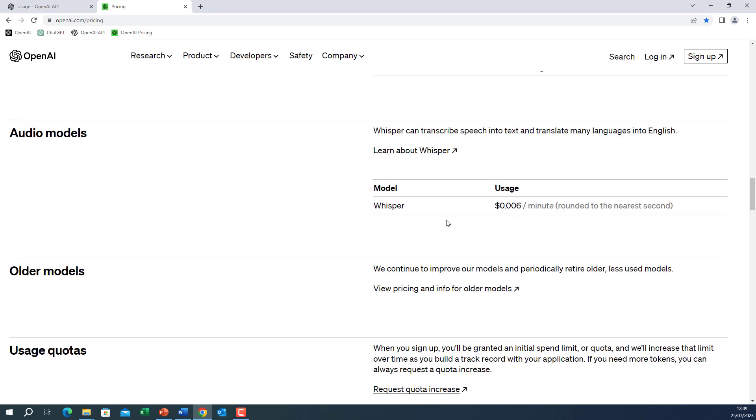Audio as well, whisper when you convert speech text to text, transcribe or translate, you will pay 0.6 of a cent for each minute. So it is 0.006 dollar per minute.